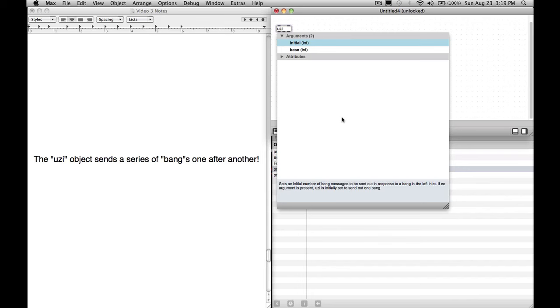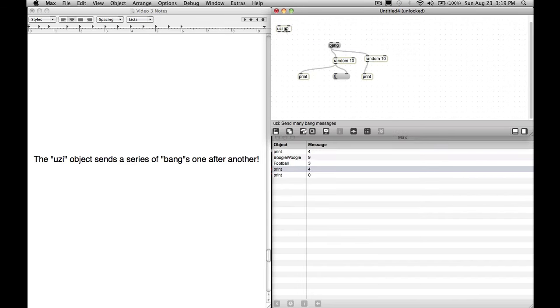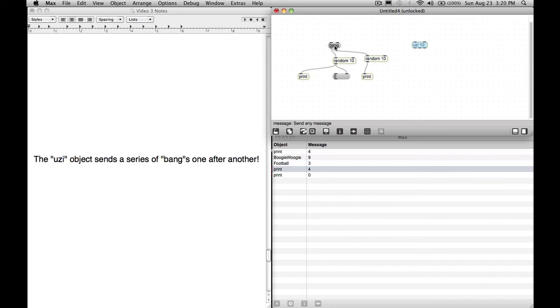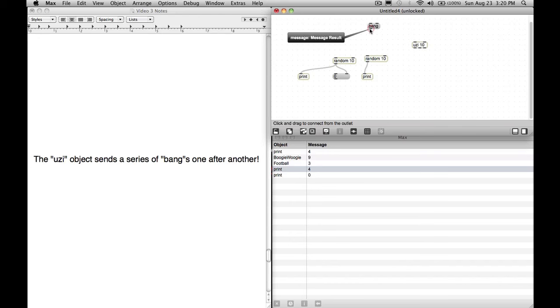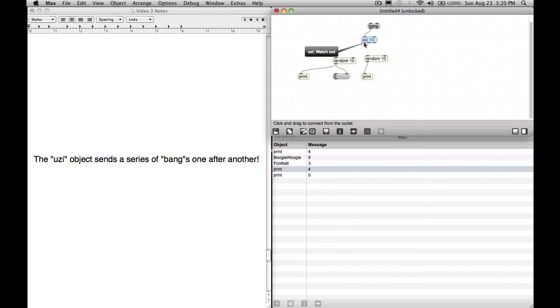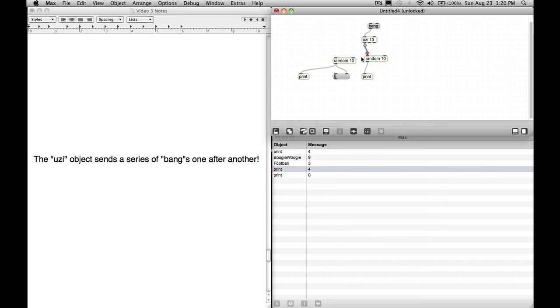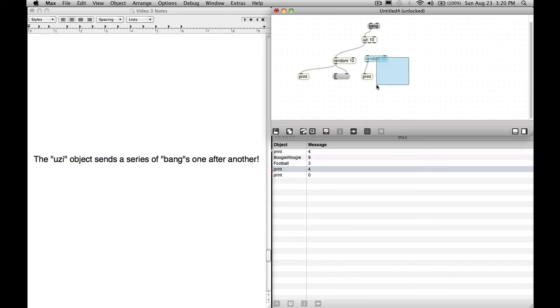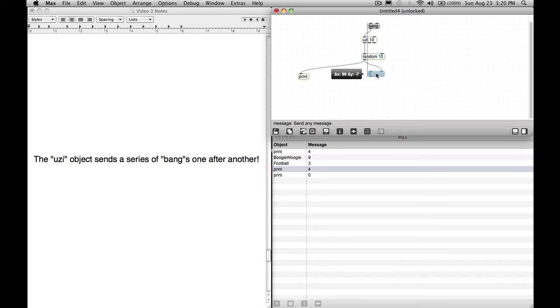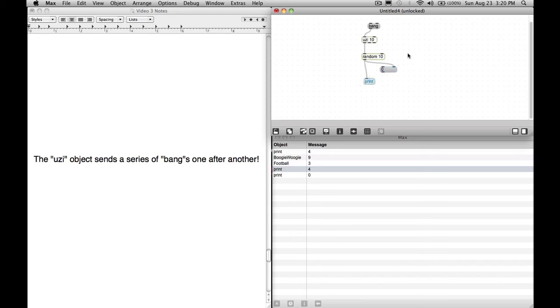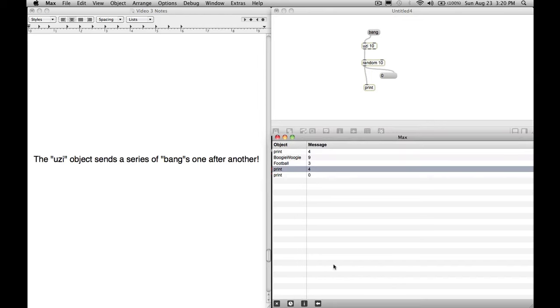Let's make this Uzi 10, which means if we send it one bang, if you hover over the inlet, notice it says start shooting bangs. So if we send it a bang, it will start shooting bangs. I'm going to hold option and then highlight these two patch cords, get rid of them. And then I'm going to drag this outlet of this one bang into the Uzi. And then I'm just going to use one of these. I'll clear all here.